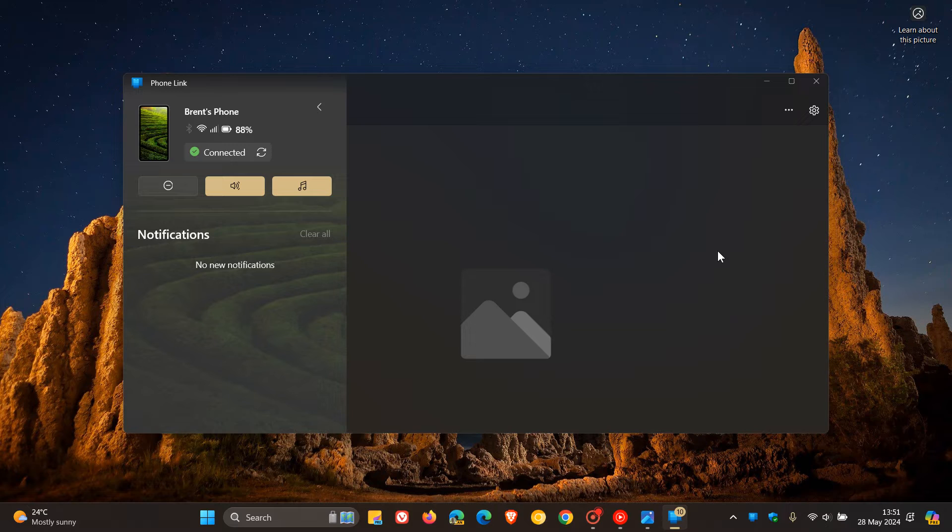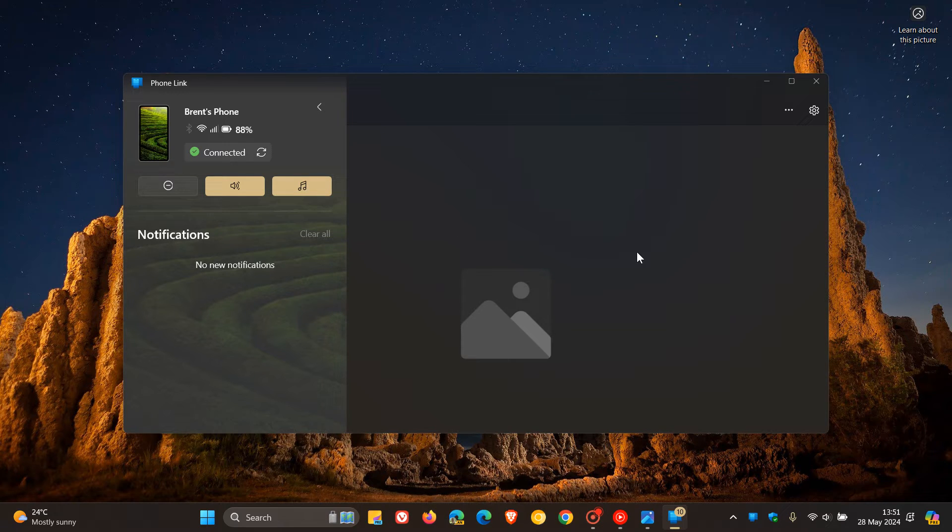And now the second is because in last week's latest beta channel Insider Preview Build, it seems that Microsoft is working on another feature that's going to make it easier for you to share files using the PhoneLink app on Windows 11.